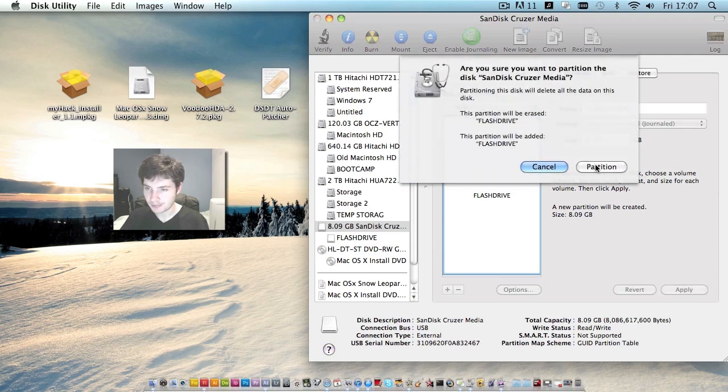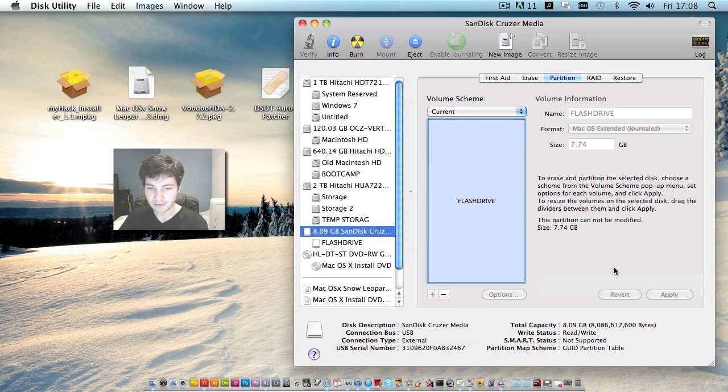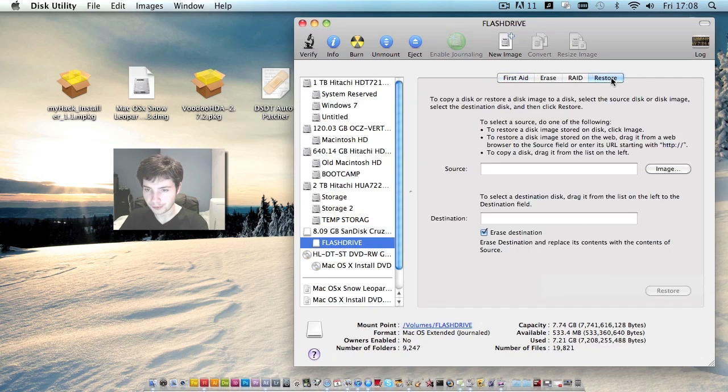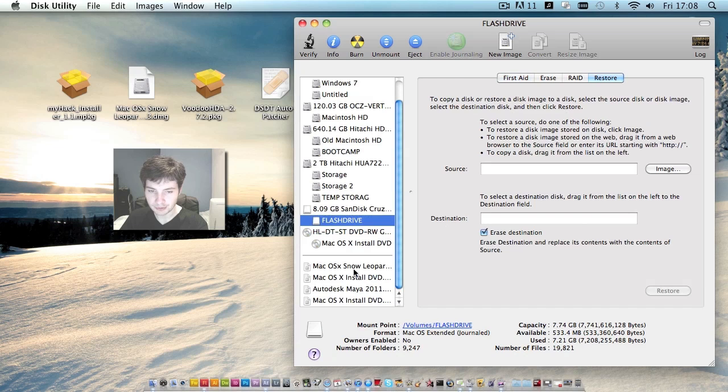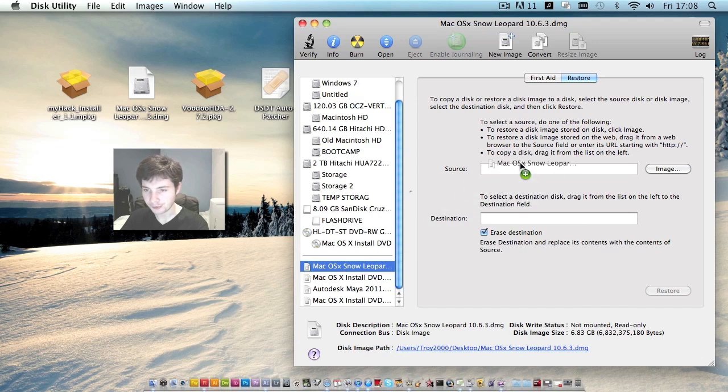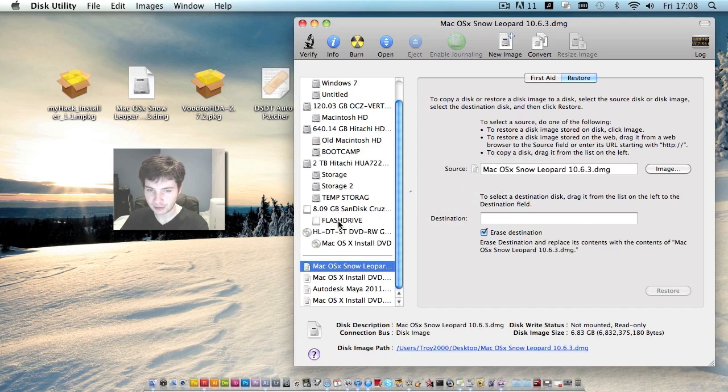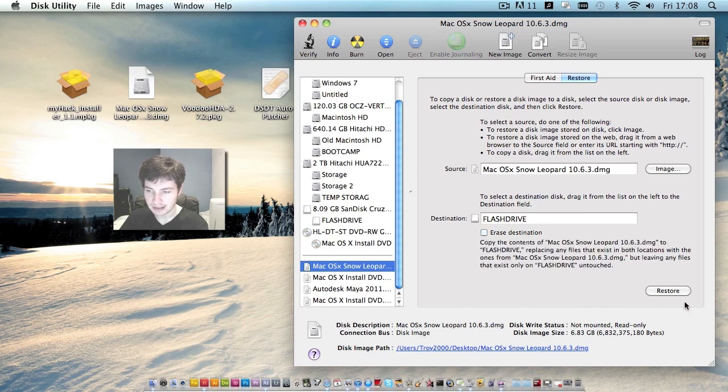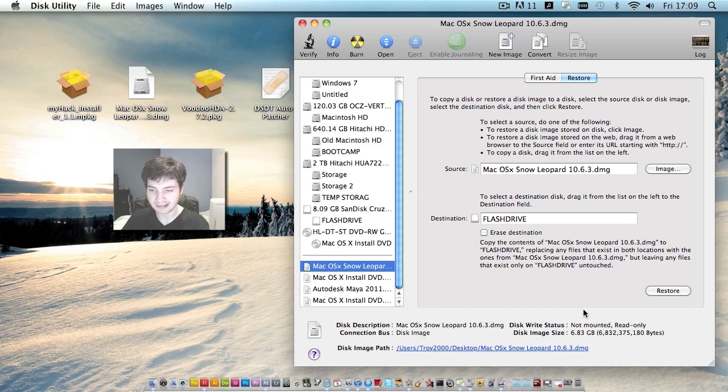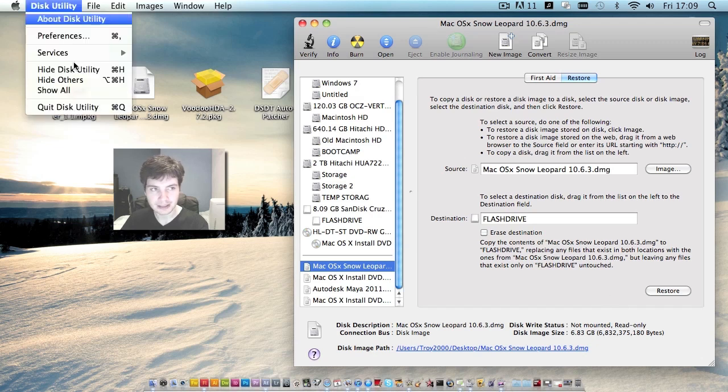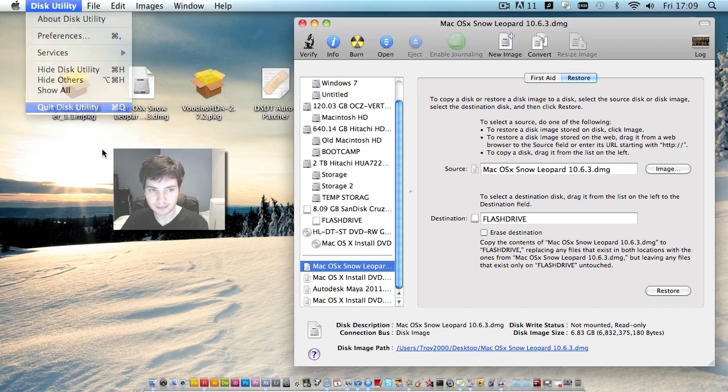Click partition and your drive will be partitioned. Now that our drive has been partitioned, click the partition. Go under restore. And we'll drag our Mac OS X Snow Leopard 10.6.3 into the source. And we'll drag flash drive into the destination. Make sure you uncheck erase destination. Then hit restore. If all goes well, your Mac OS X Snow Leopard 10.6.3 DMG has now been restored to your USB flash drive. So we'll close disk utility now.